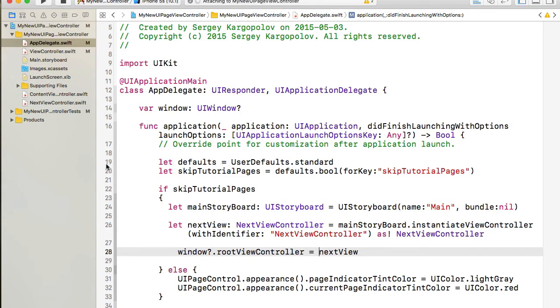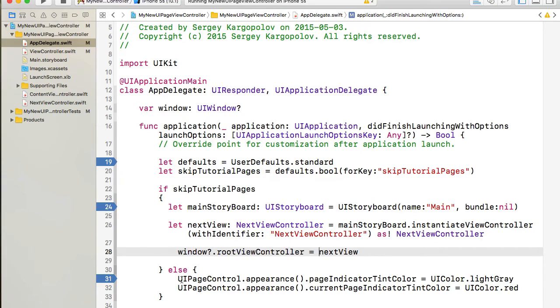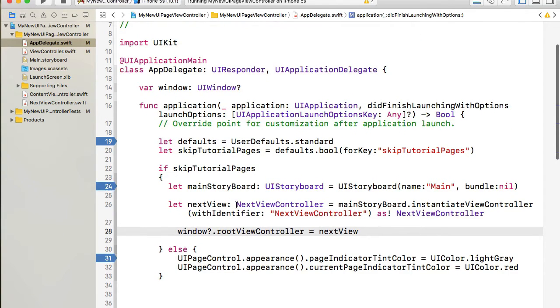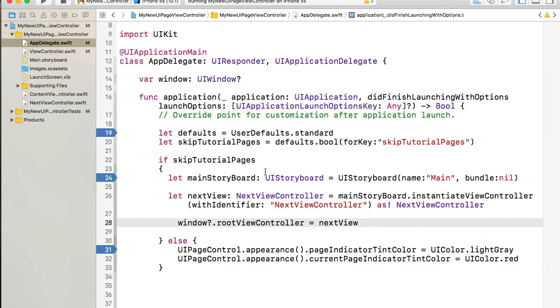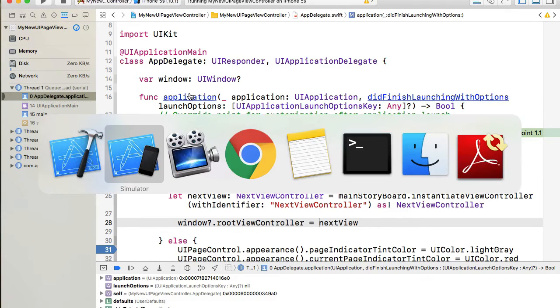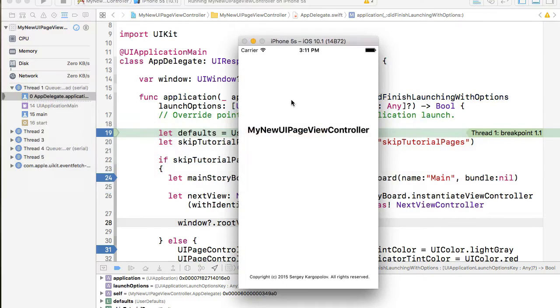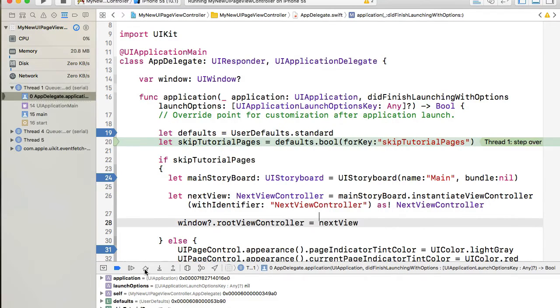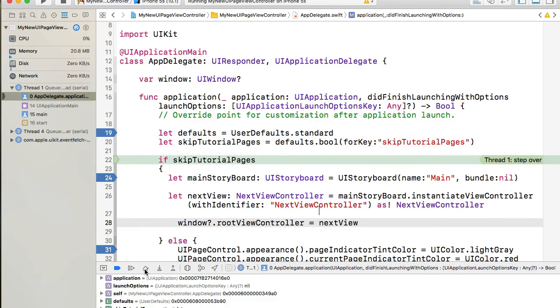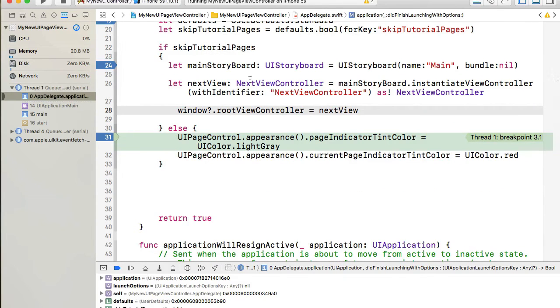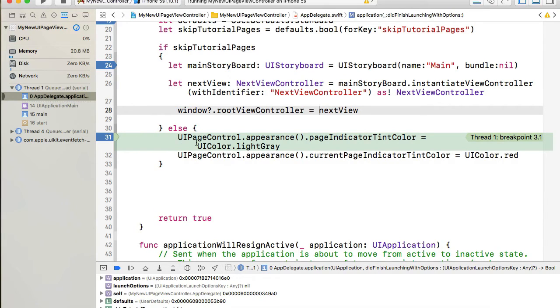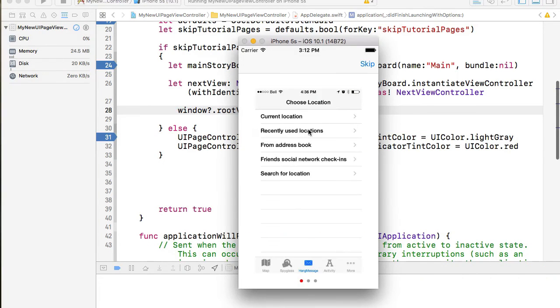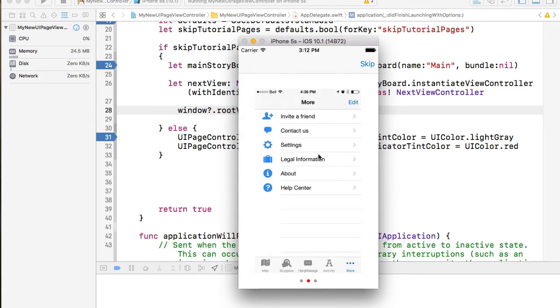And I will also set breakpoints. Okay so our application is about to start and we see the splash screen. I will step through our breakpoints and skipTutorialPages is false. We don't have that key created anymore. This is why we go to the else statement and let our application work as it was before we started making this change.